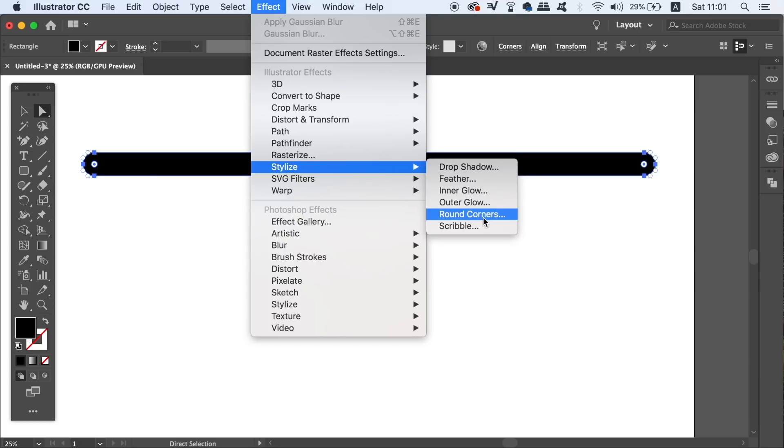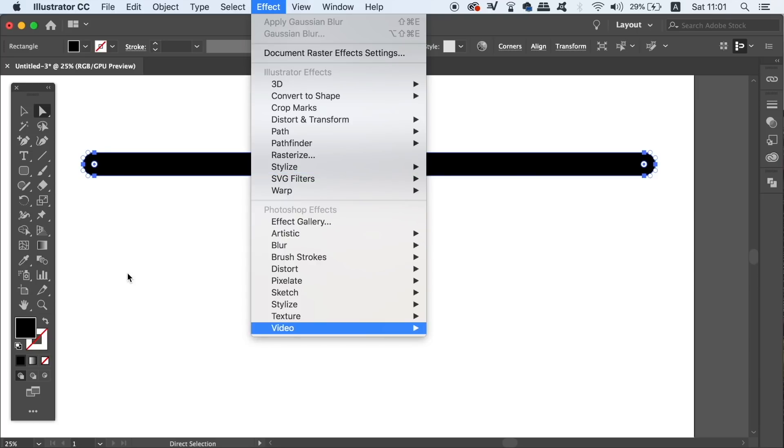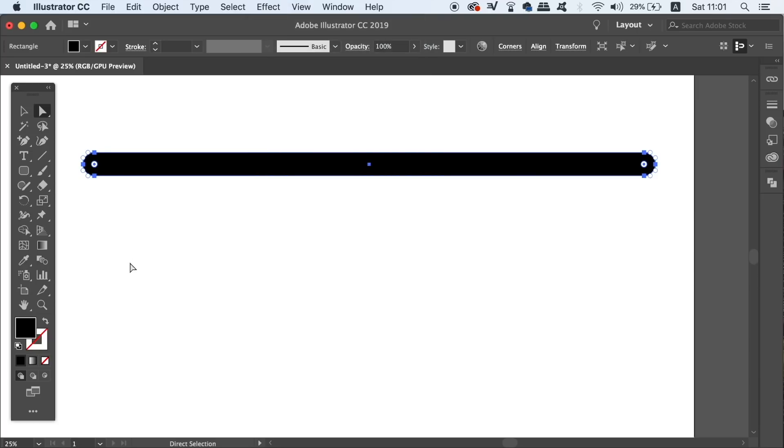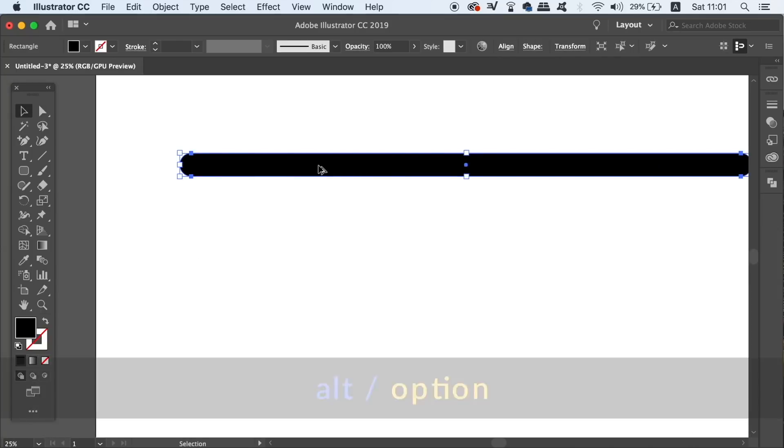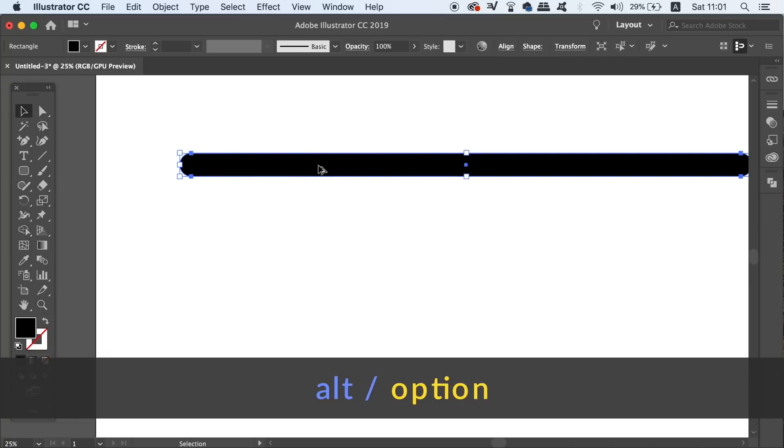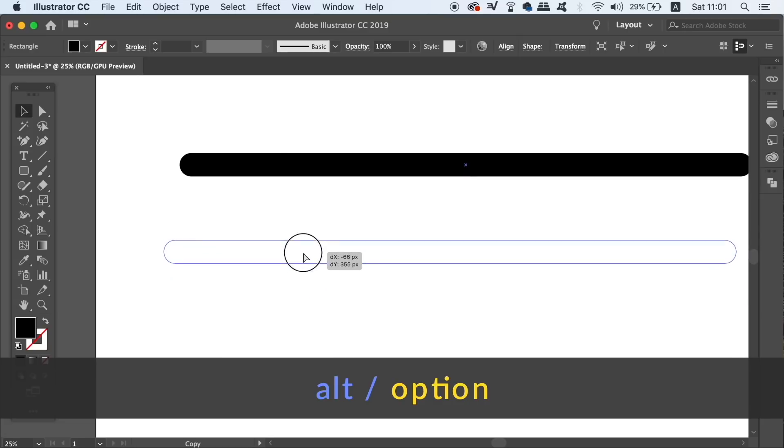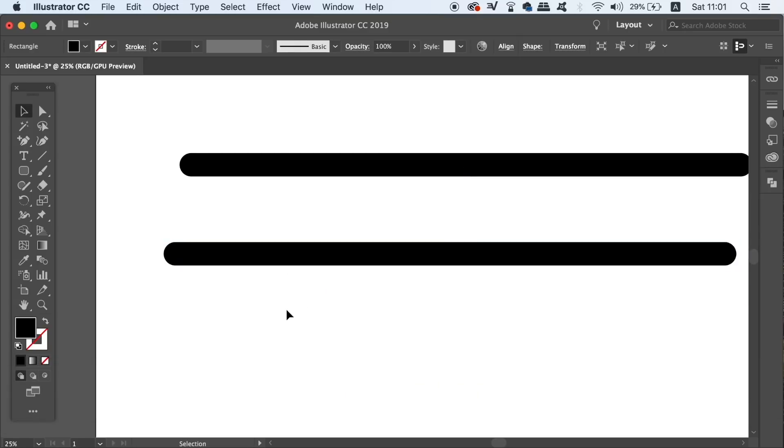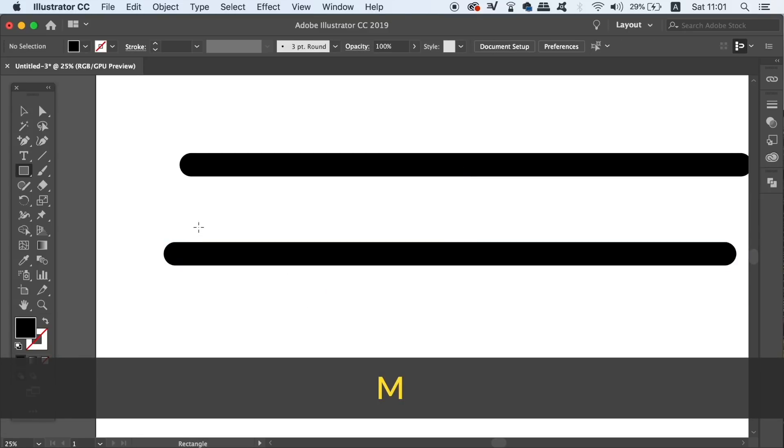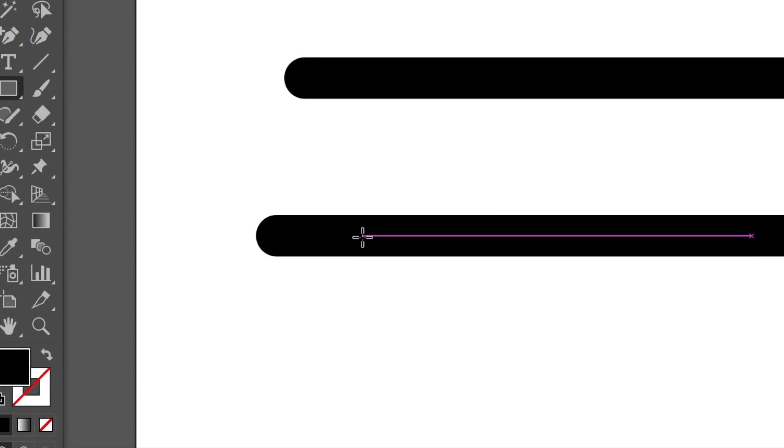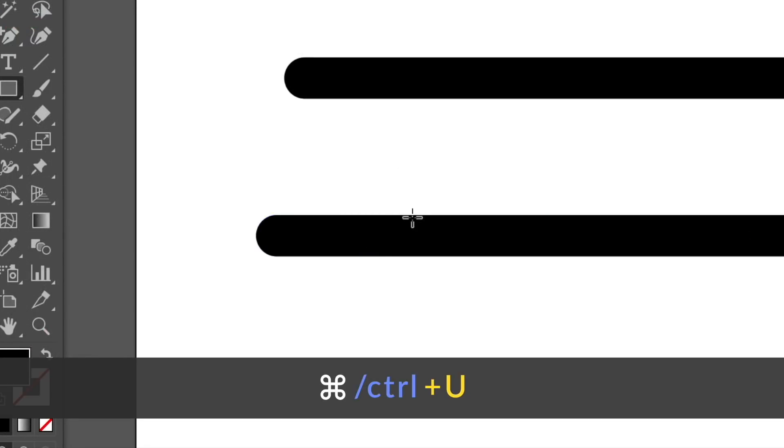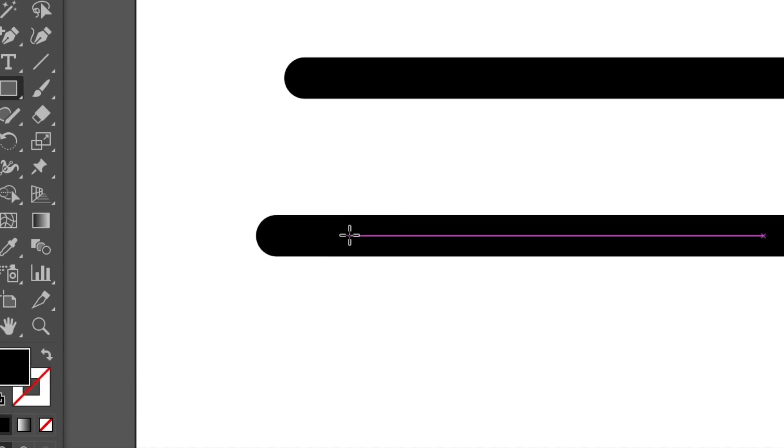Once you've rounded off the corners like so, hold down the alt option key and then click and drag to duplicate the shape. Now press M to access the rectangle tool, and you will notice purple lines on my screen here. Those are actually smart guides and we need them activated, but if you don't see them, just press CMD or CTRL U.